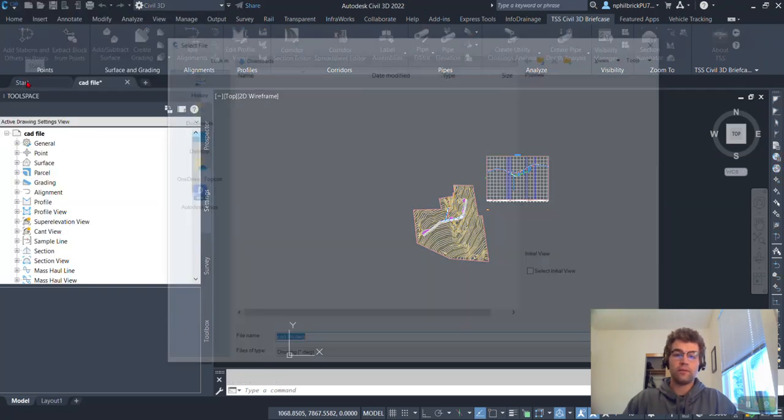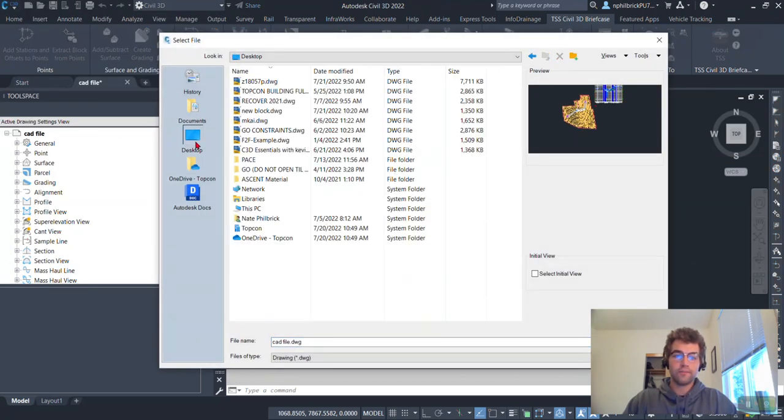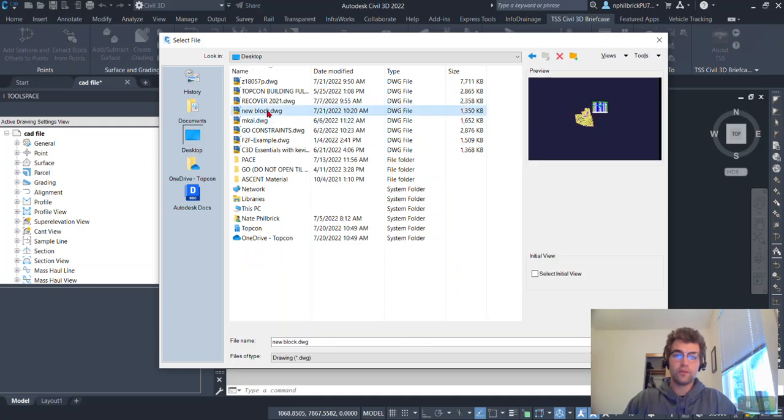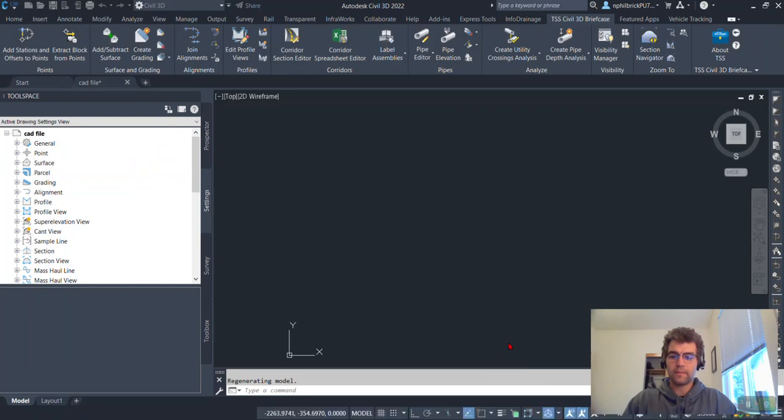And then we'll go ahead. We'll grab our new block file off our desktop right here. New block. You can see the timestamp 10, 20, 10, 20, and we'll go ahead and open that up.